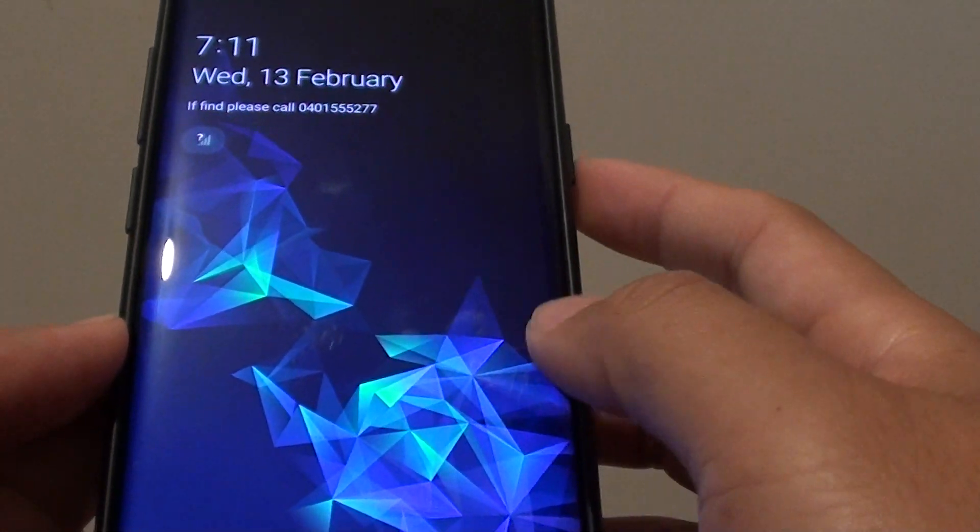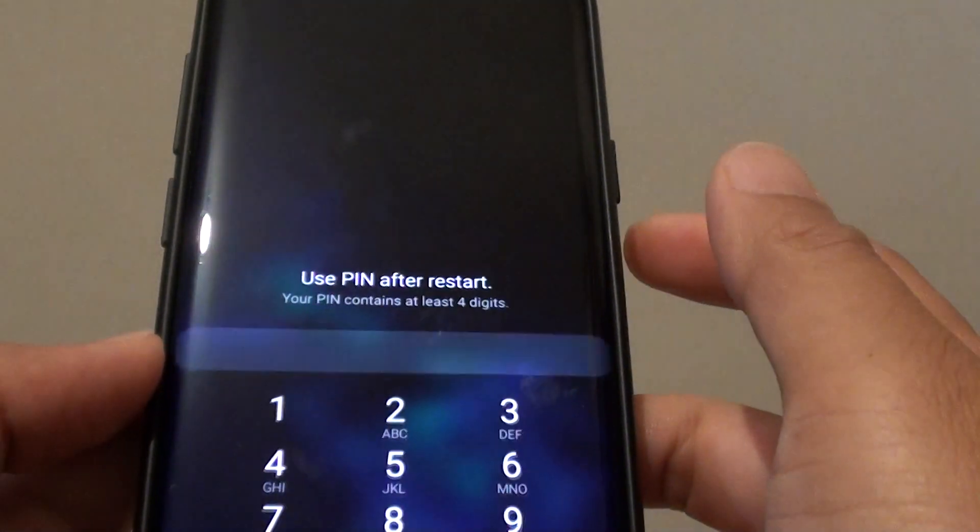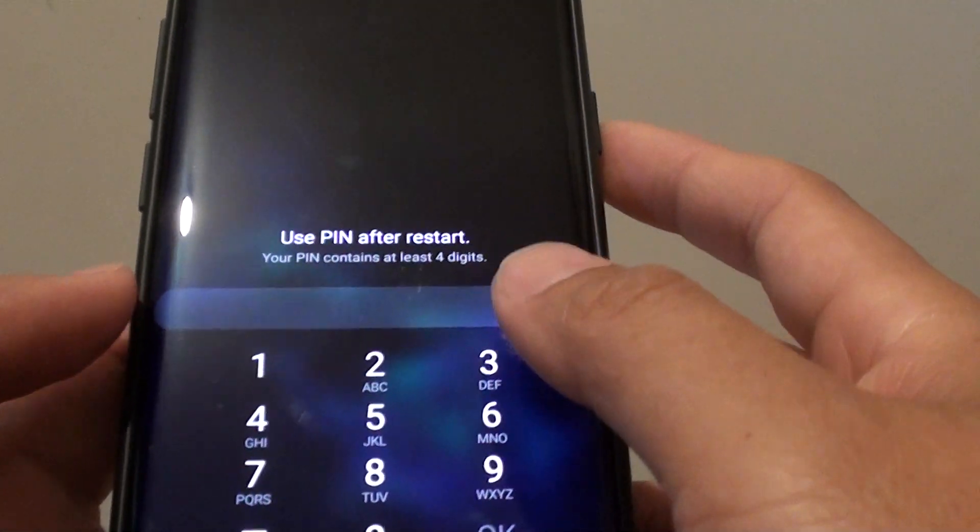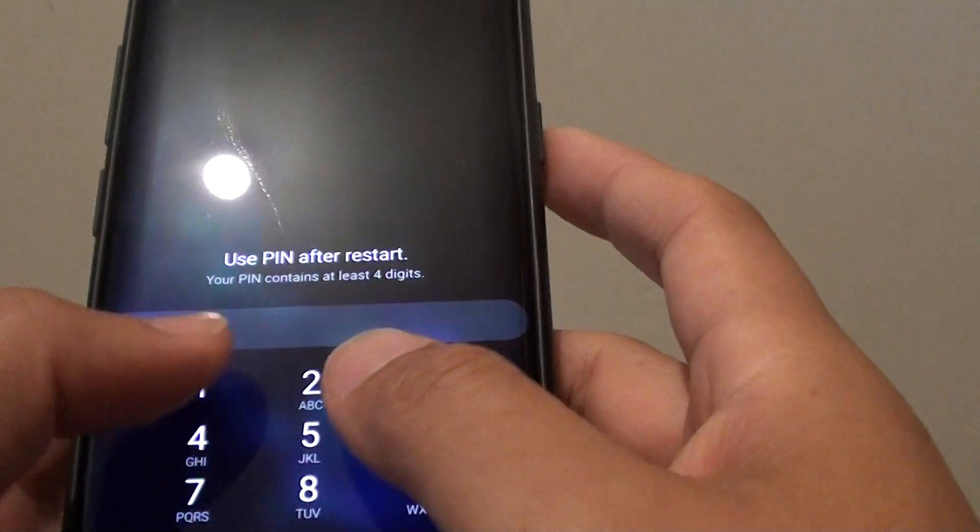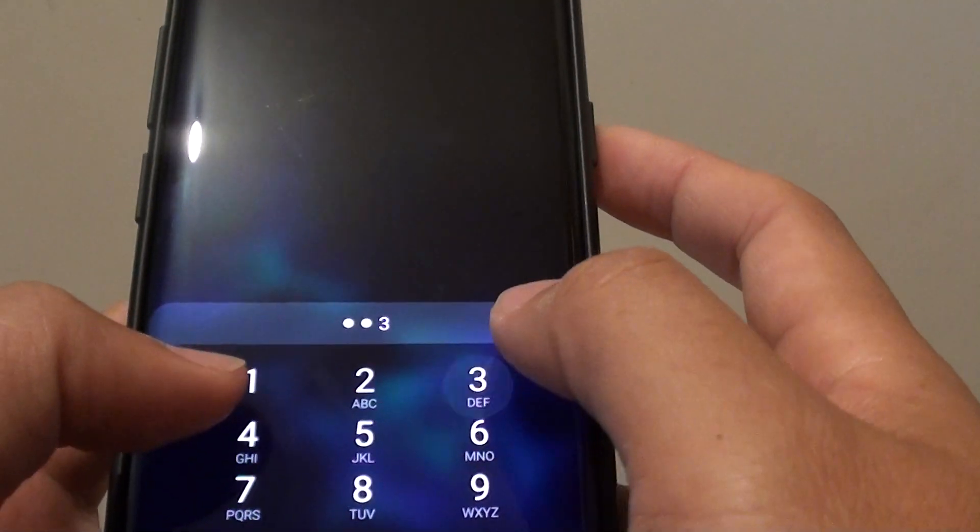Now as you can see it goes directly to the home screen. Now this is the home screen PIN which is different.